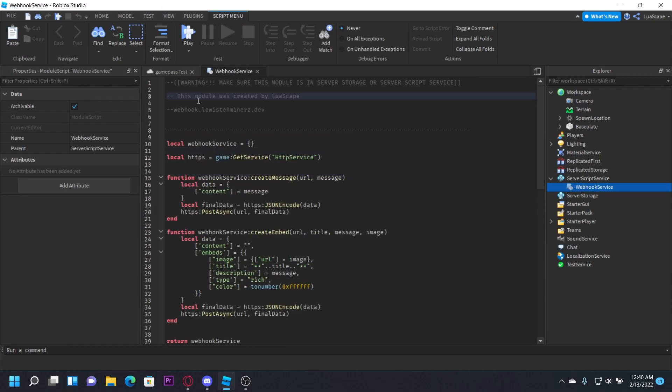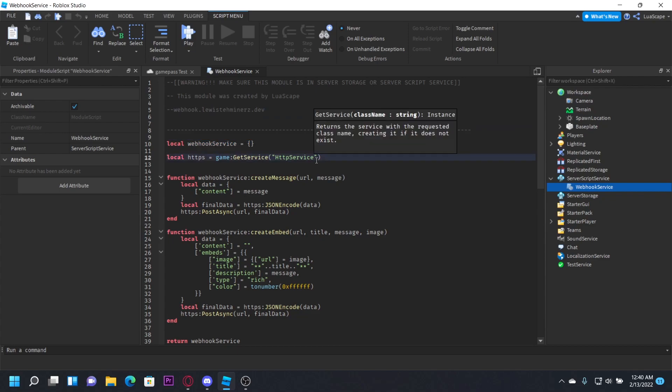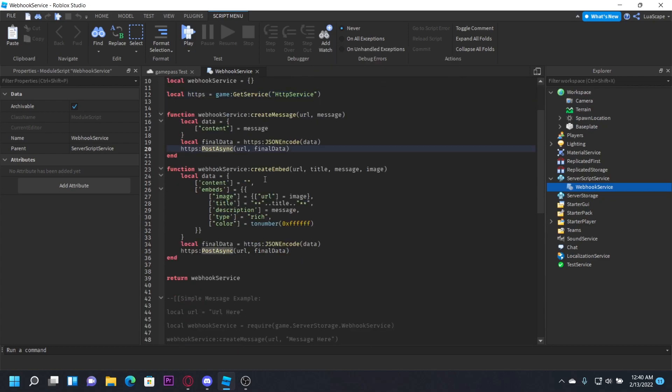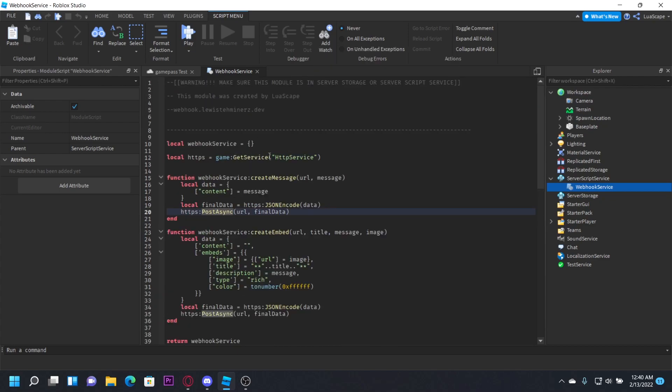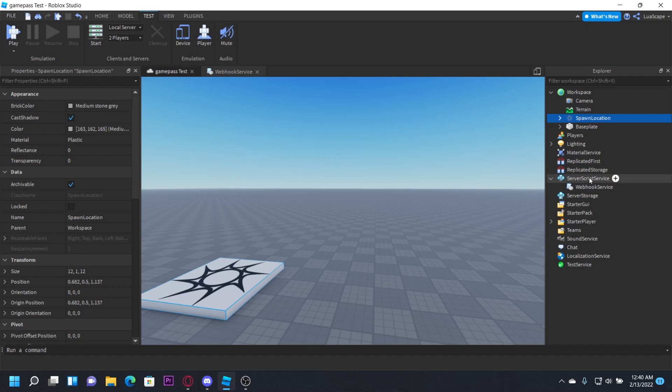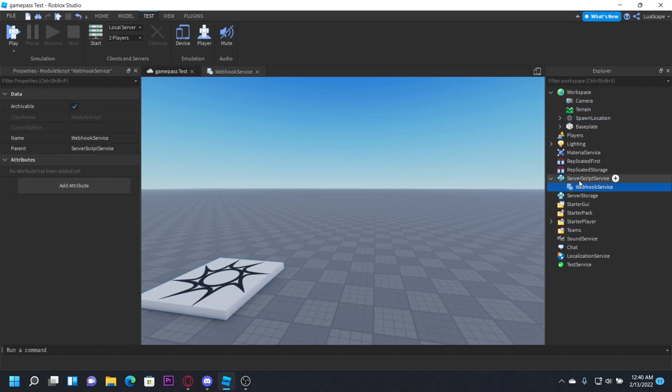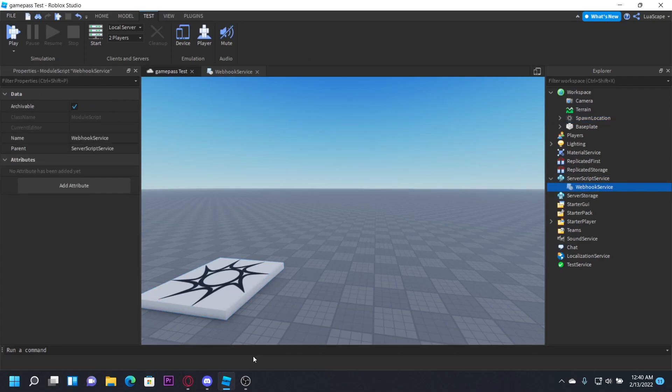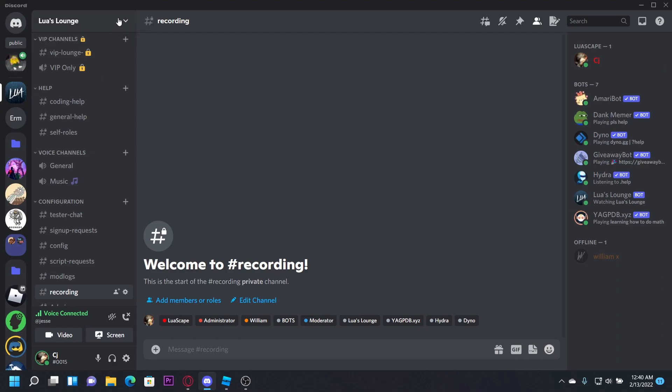This is just a very simple way of sending webhook requests so you don't have to keep typing it out over and over. Make sure you just put this in server script service or server storage, anywhere that the client can't see.